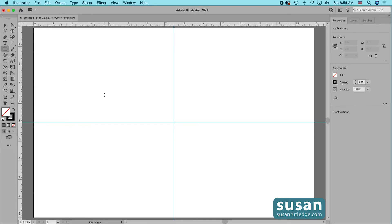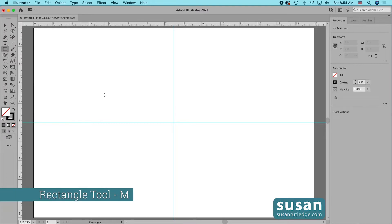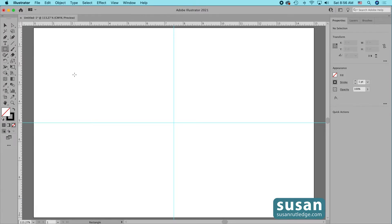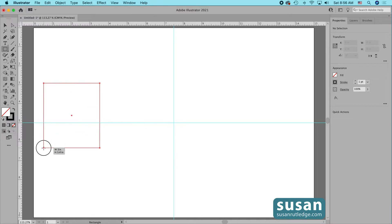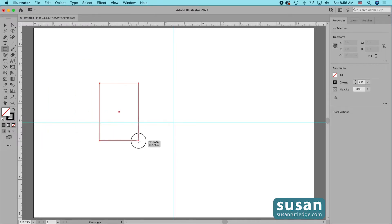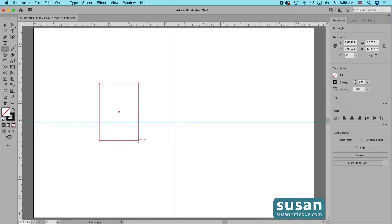You can see what the cursor looks like when the rectangle tool is active. The keyboard shortcut for that is M. Once I have the tool active, all I have to do is click and drag and in whatever direction I drag, Illustrator is going to create a rectangle.